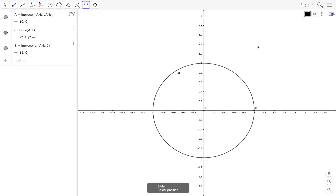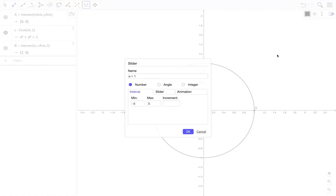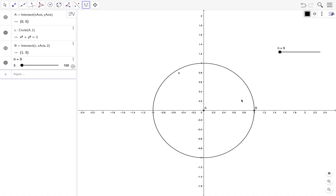For the number of sides, we use a slider. We select the slider tool, click on the graphics view, and set it to an integer slider with a minimum value of 3 — since 3 is for a triangle — and a maximum value of 100. Then we click the OK button.